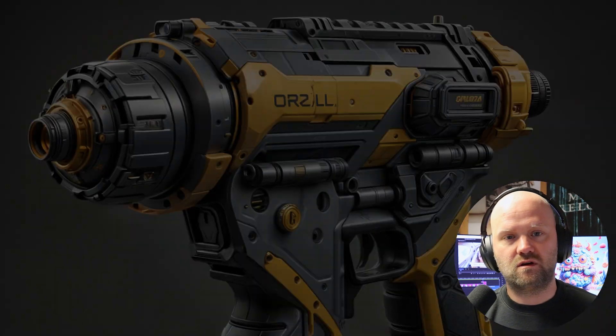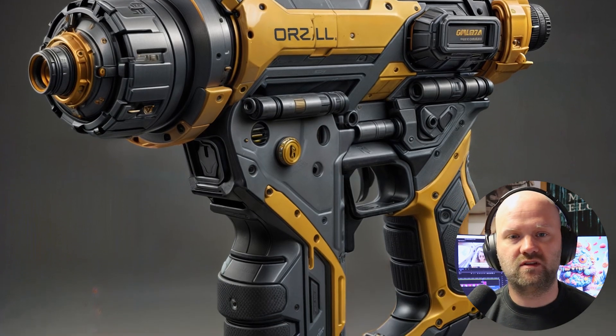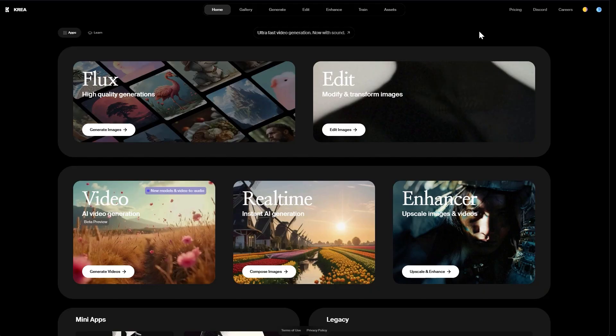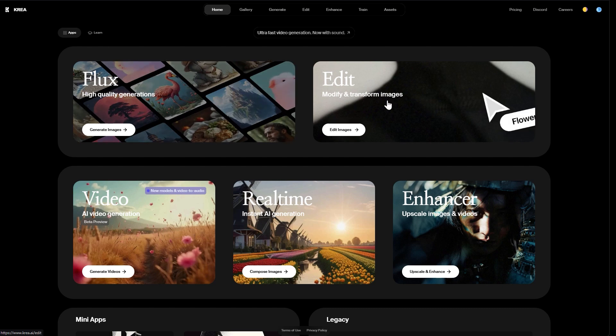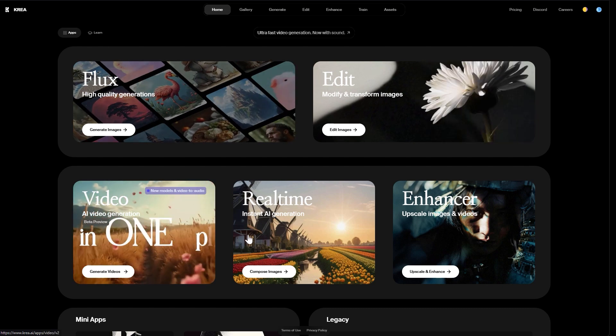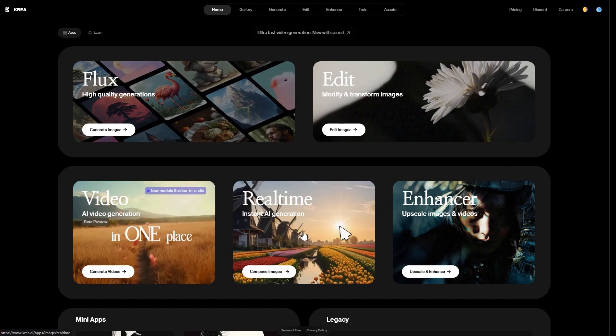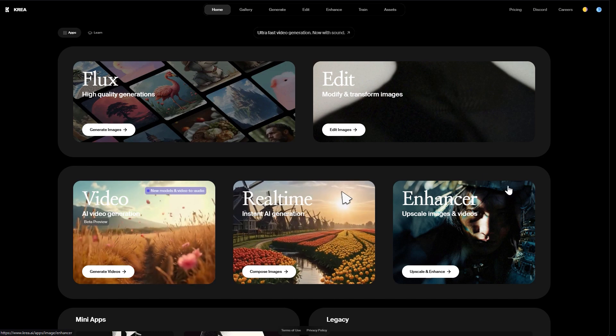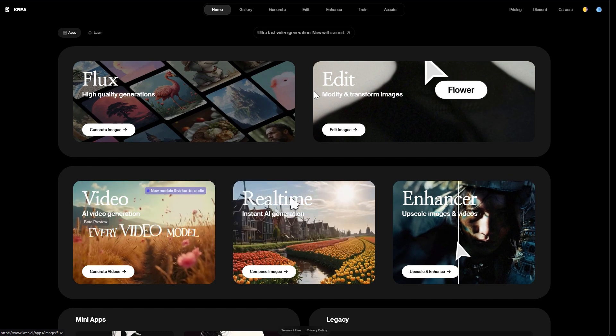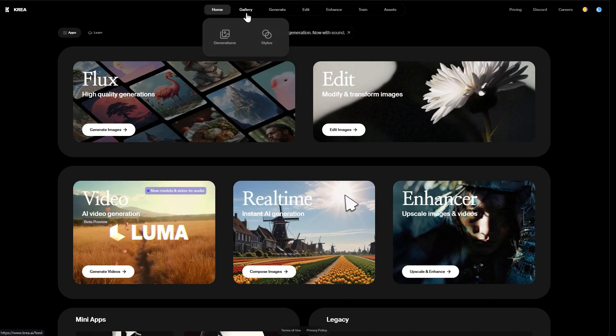Now most of what I'm going to show you in this tutorial can be already achieved in the free version. And now let's get started. So this is what the CREA dashboard looks like when you go to CREA.AI and create an account. We have quick access to the image generator tool, the edit tool, the video generator, the real-time AI generator and the enhancer. Everything here can also be found in the menu at the top.